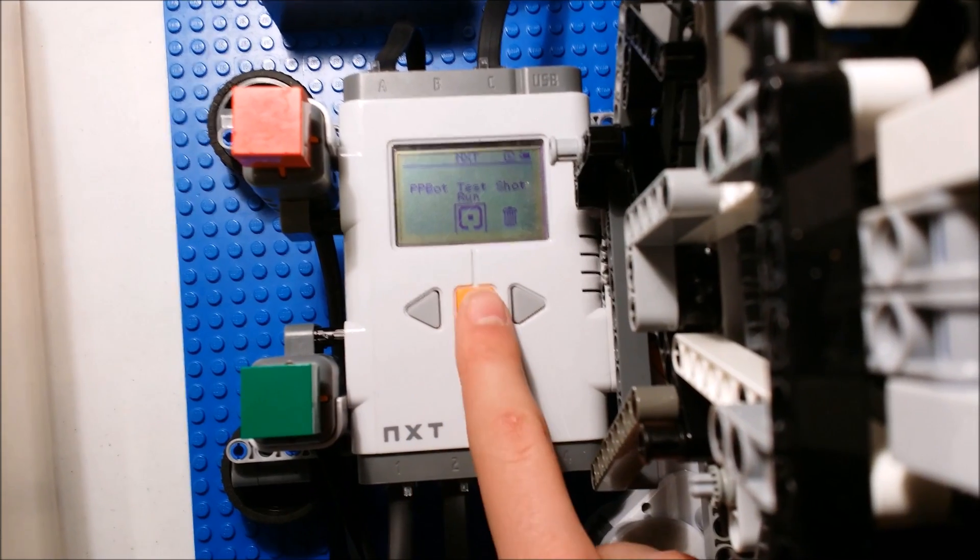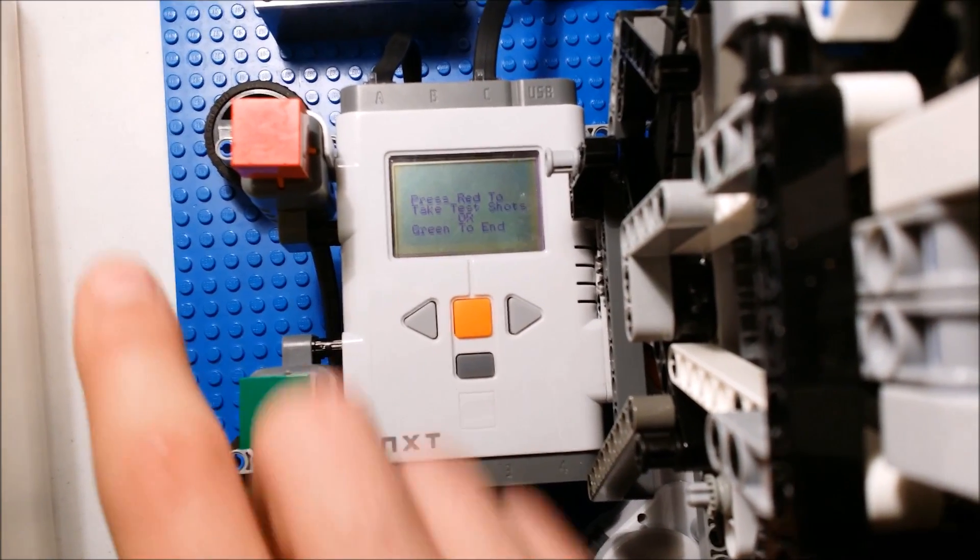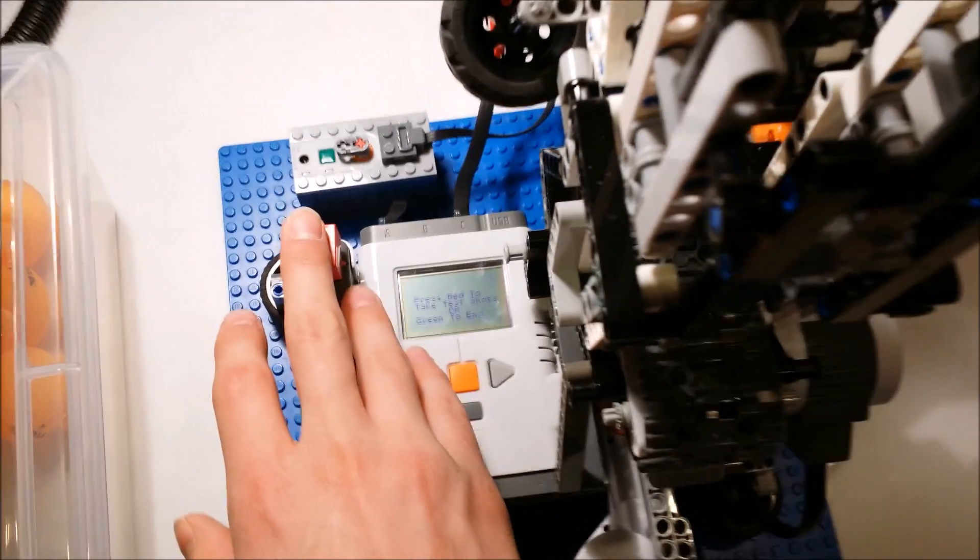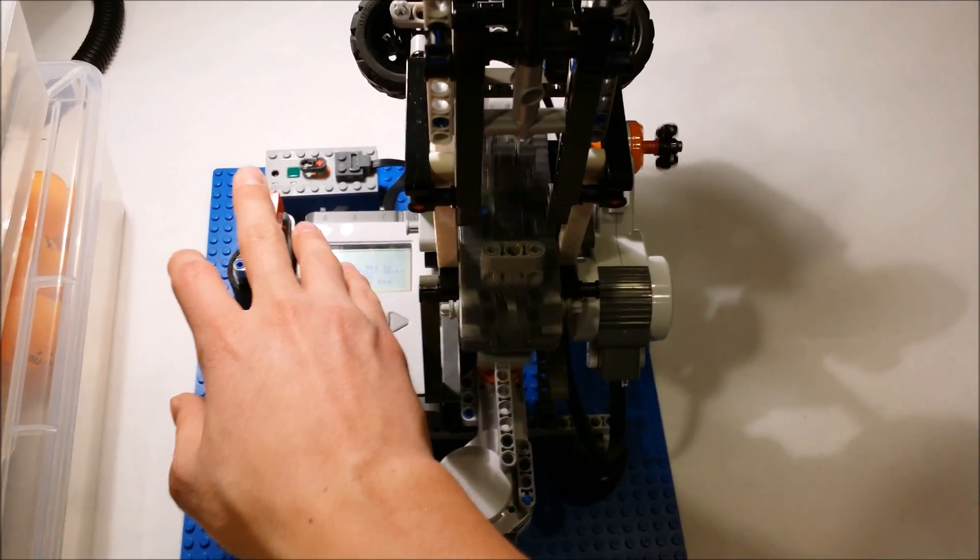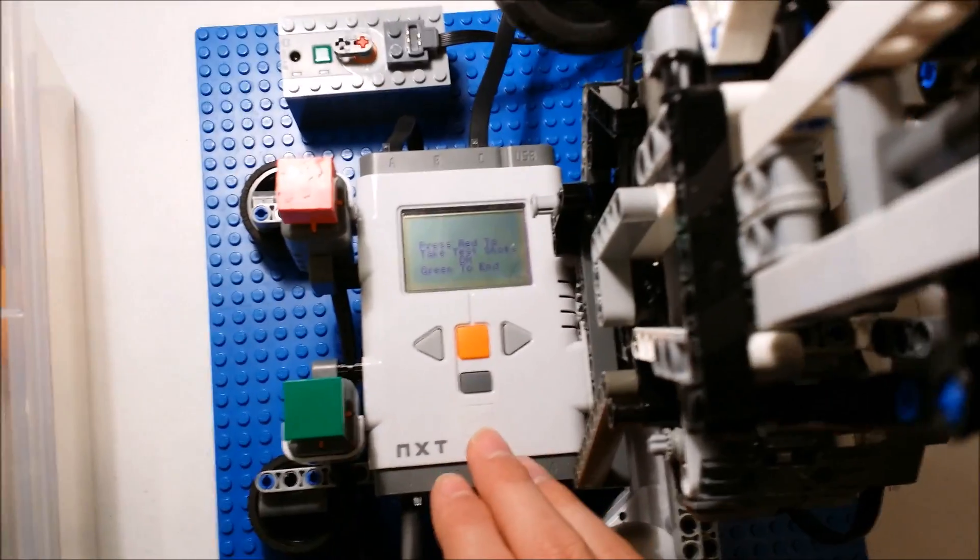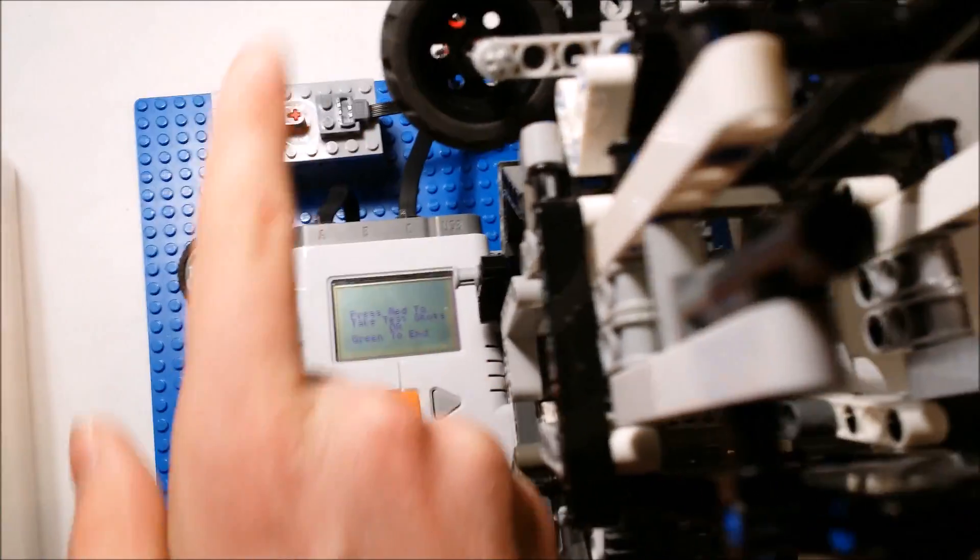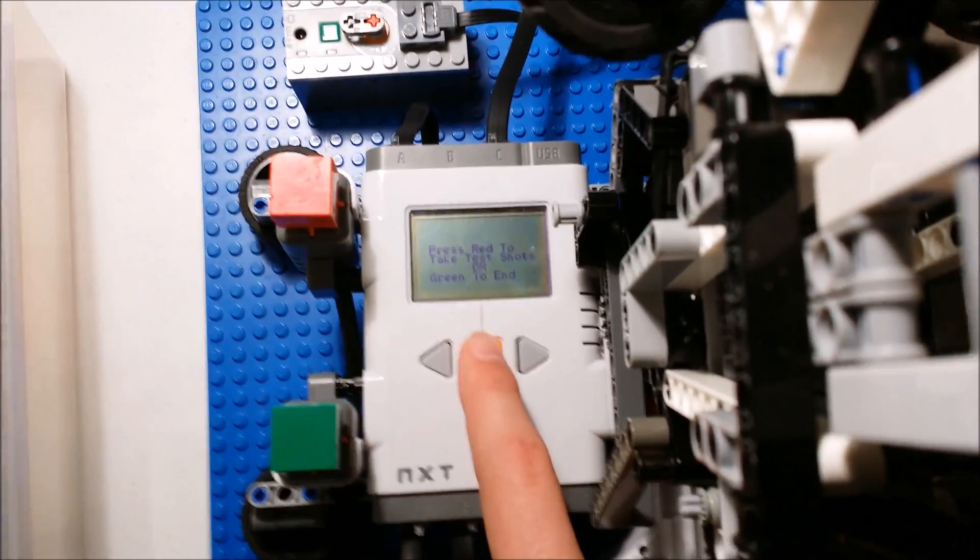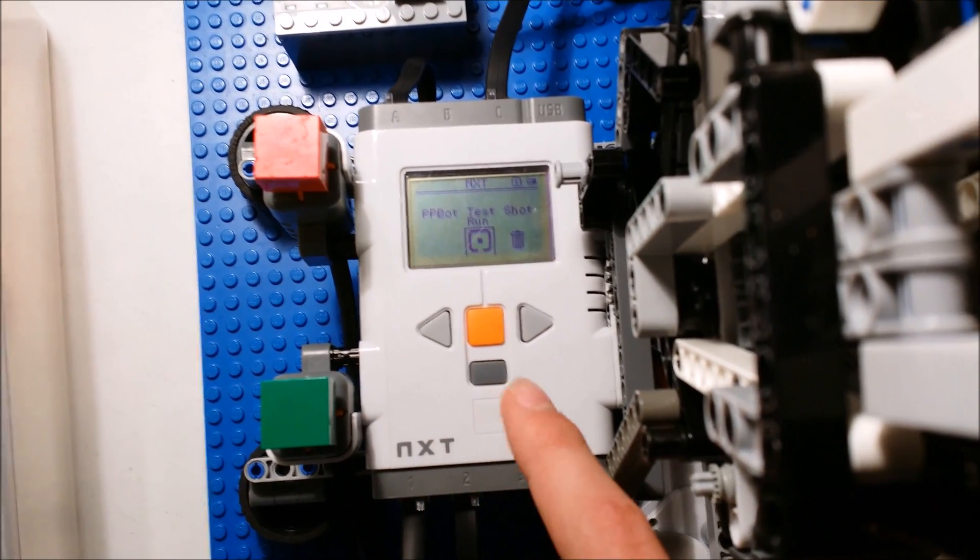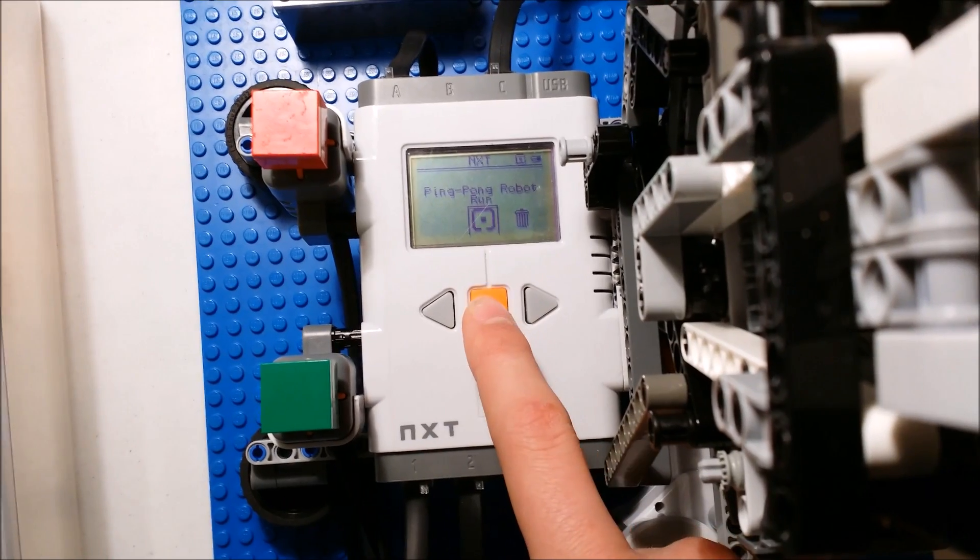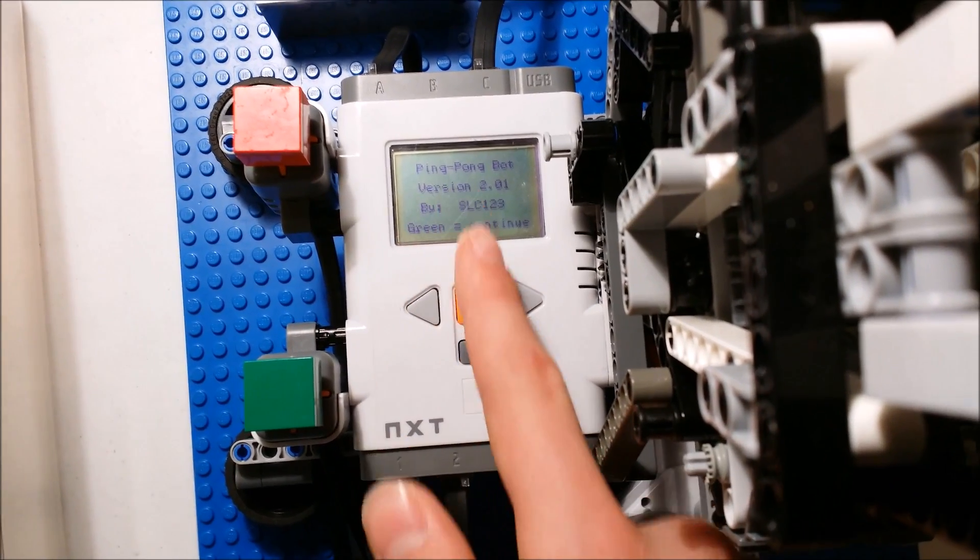This program is pretty simple. It just allows you to test the distance on the table so you press the red button to fire the balls and then you can test with the wheels spinning how far you are shooting and where you need to position the robot. You can hit green to escape and then you can go out to the main program which actually has the startup screen.